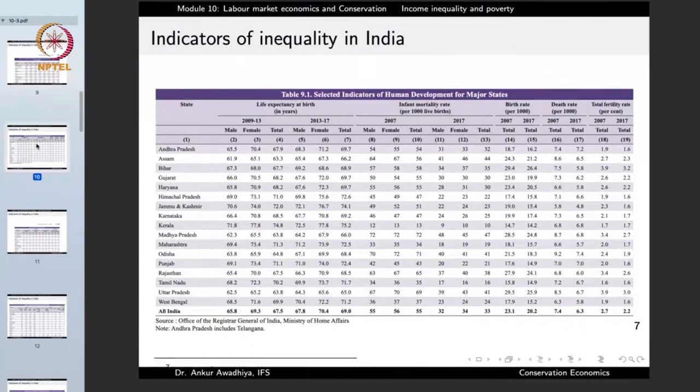Another social indicator is life expectancy at birth. In 2013 to 2017, the life expectancy in Bihar was 68.9 years, in Maharashtra 72.5 years, in Uttar Pradesh only 65 years, whereas in Kerala it was 75.2 years. People in different states have different life expectancies, which is also a result of income differences, as people earning more have access to better health care, increasing life expectancy.